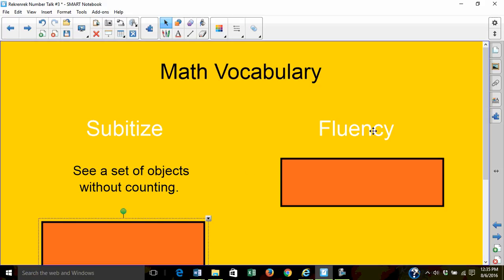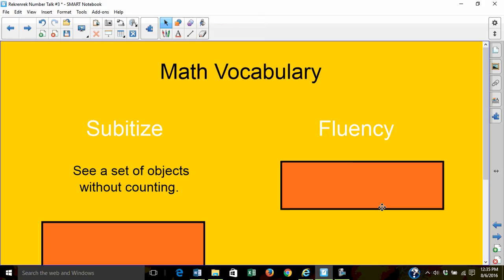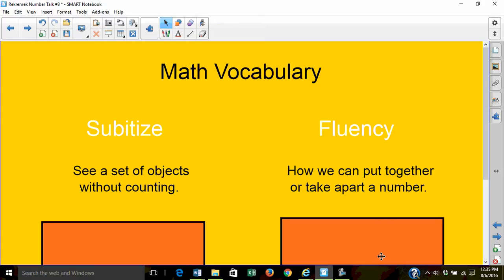What is fluency? Fluency means that I can combine or take away numbers and understand how they change the total amount.